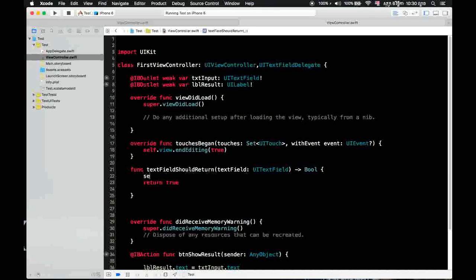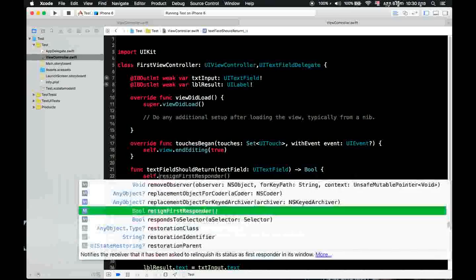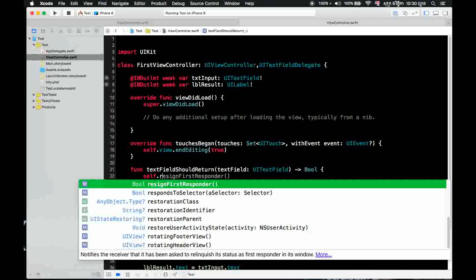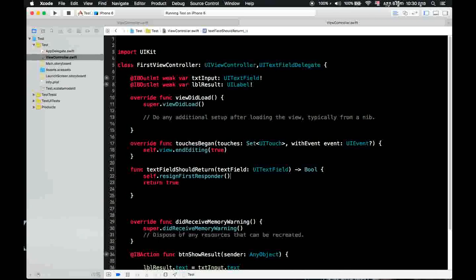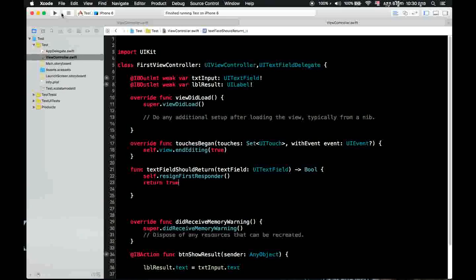Because you need to set present first responder. Then you can choose and run again.